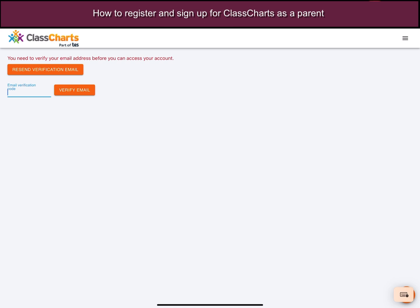The first time you've logged in, you'll need to enter a verification code or click on the link in the email that's sent to you by ClassCharts to verify your email. In this situation I'm going to put in the code directly into the software so that I can continue.